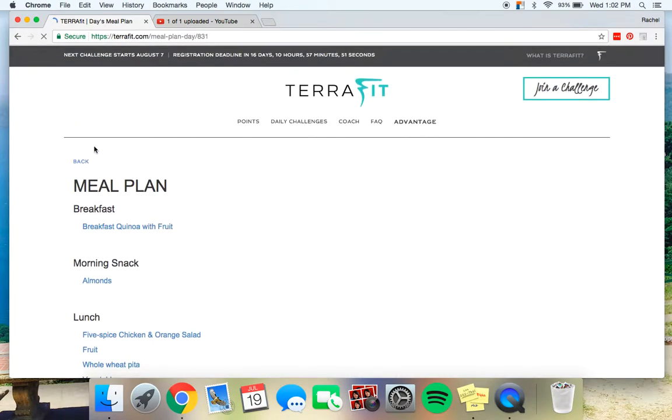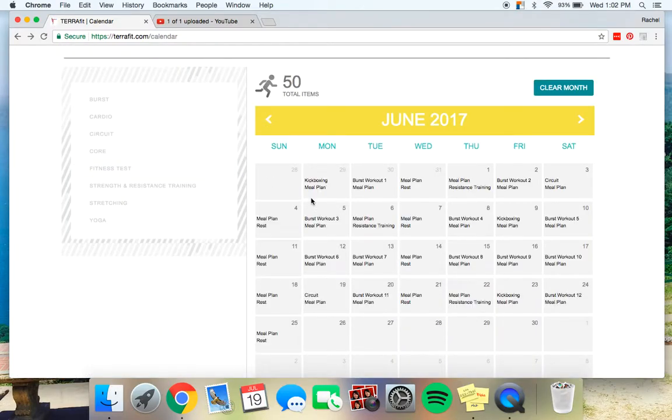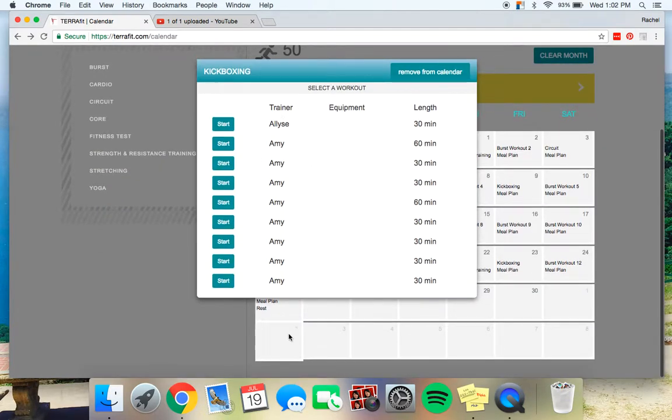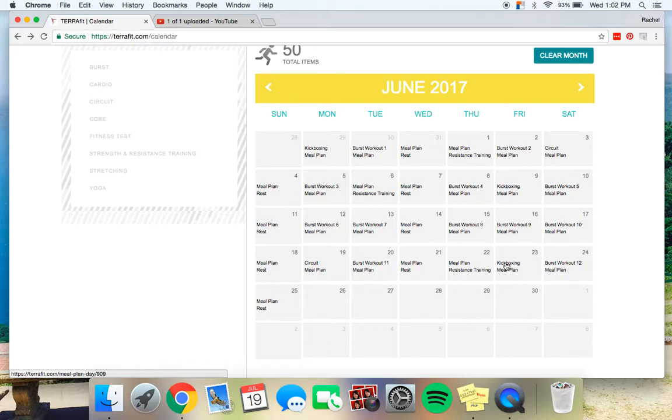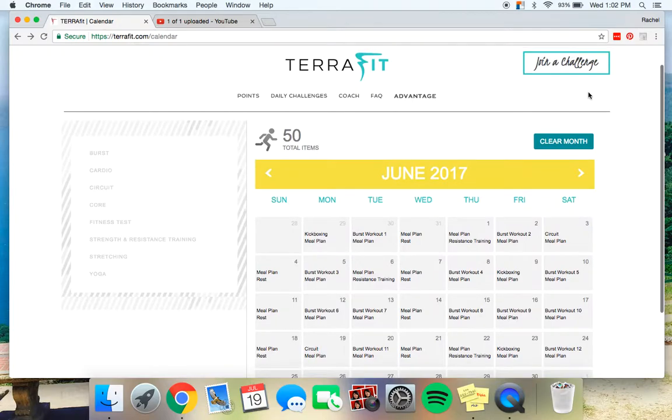And then it will also give you a link if you click on, let's say today is kickboxing. If you click on kickboxing, it will give you all the options of all the different videos for kickboxing for that day. You do not have to follow the calendar, but it is a great way to make sure you are staying on track with what you should be doing. So I would say the calendar is going to be your best friend.